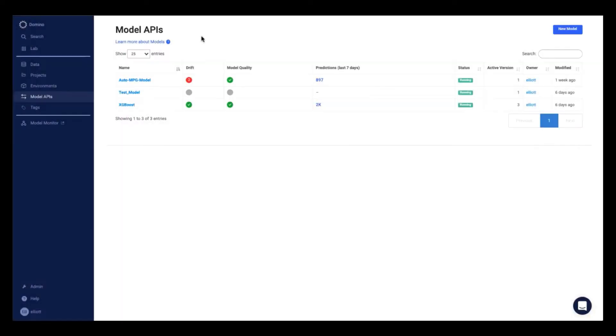We're going to start off on our model API page where we can see all of our hosted containerized model endpoints. You can see that for a few of these, we have data drift and model quality monitoring set up to ensure that any of our models that are in production are staying healthy.